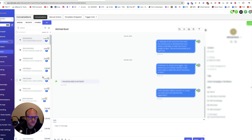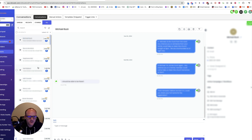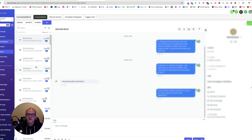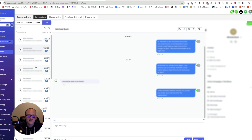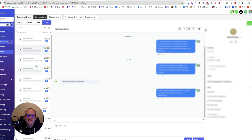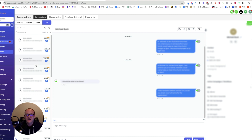Anyways, you get the point, right? Email marketing, text message marketing — it works. You've got to get High Level, get a phone number, get A2P verified and registered, and then you can be sending out texts in mass to propel your business forward. There's a link in the description below for a free 30-day trial of High Level.